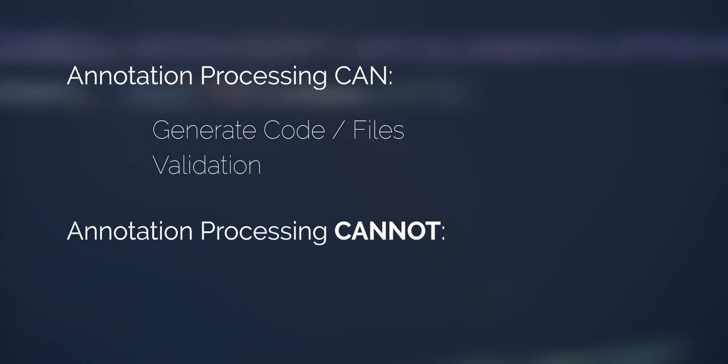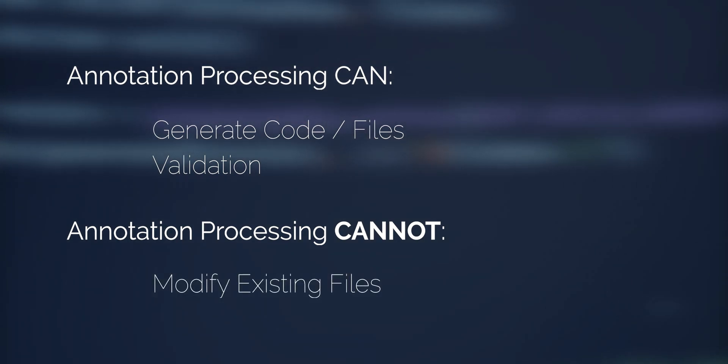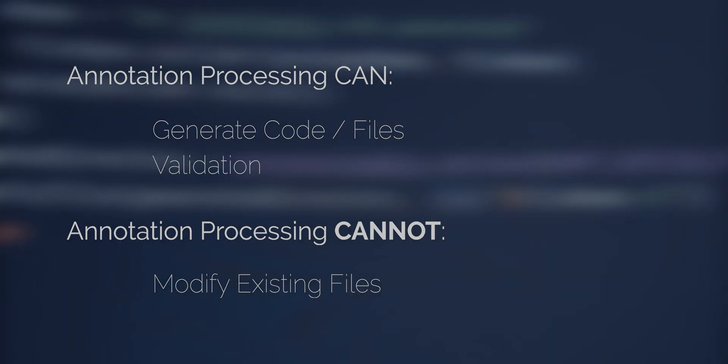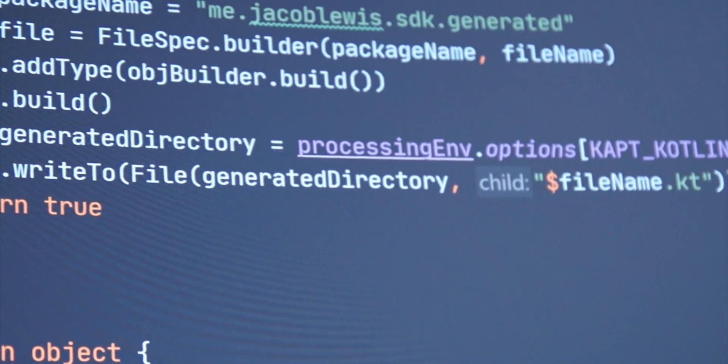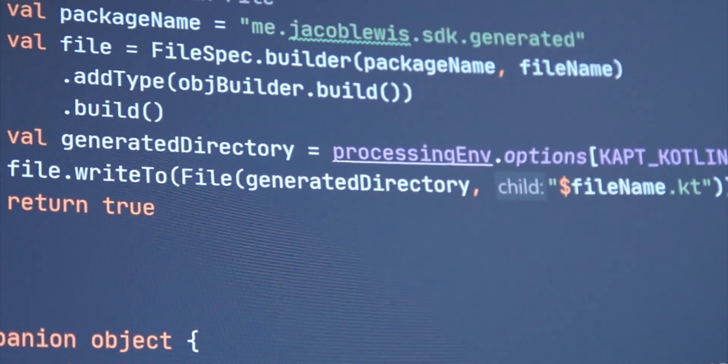However, annotation processing cannot modify existing files, and that's critical. Okay, let's jump in and build a very simple annotation processor.